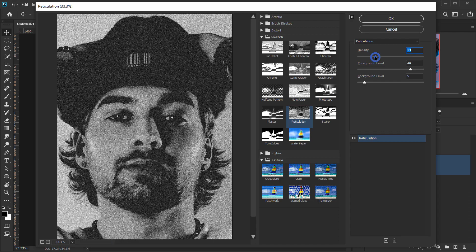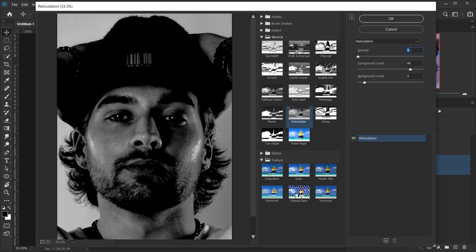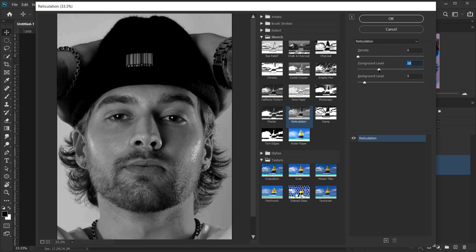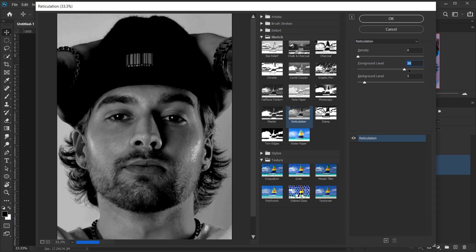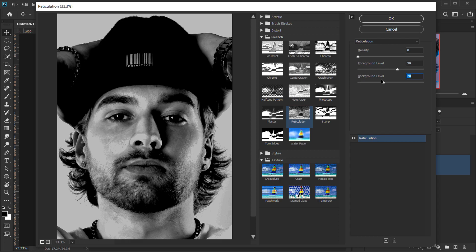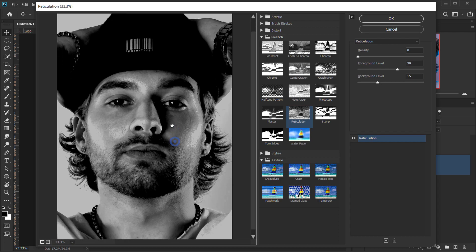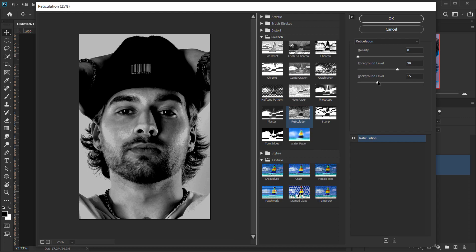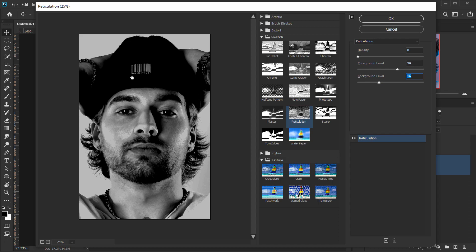For the Foreground Level, it depends on how dark you want your image to be. Adding more shadow can give the effect a really unique perspective when you have contrast between white and dark areas. For the Background Level, it controls your highlights. You need to experiment with this — each image will require different values. For this one, I think this setting will work.